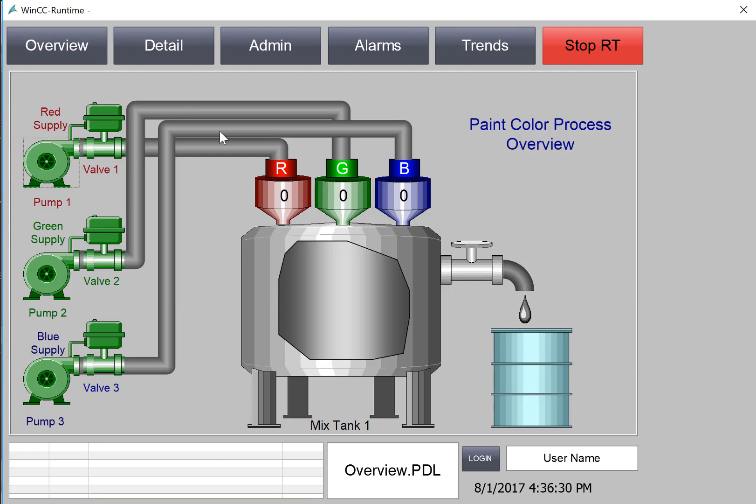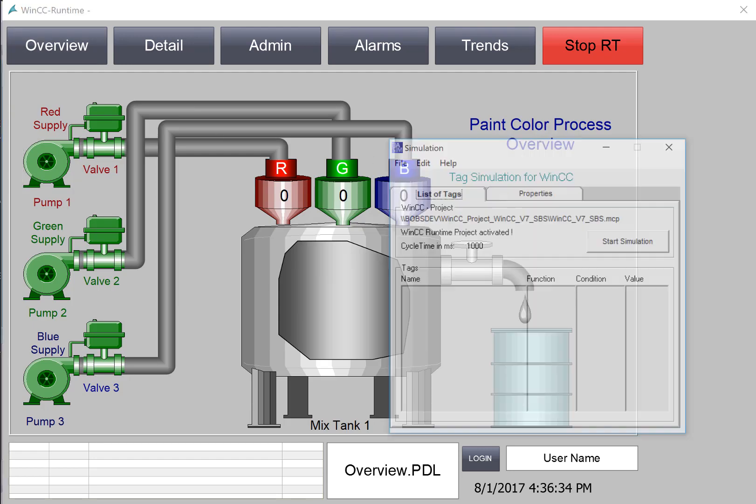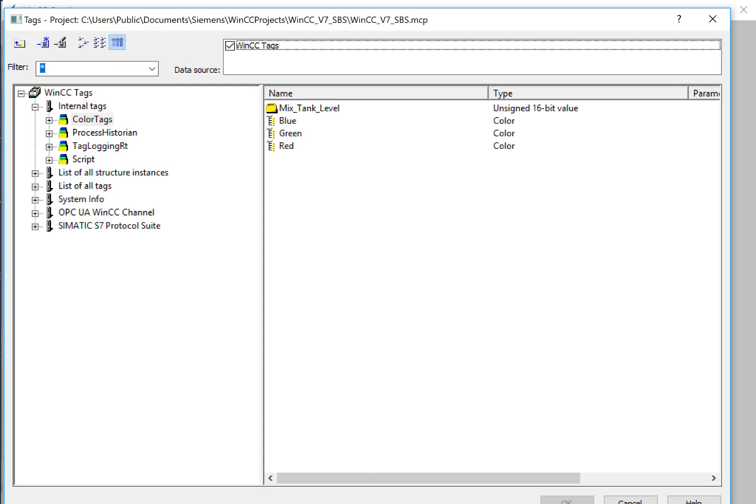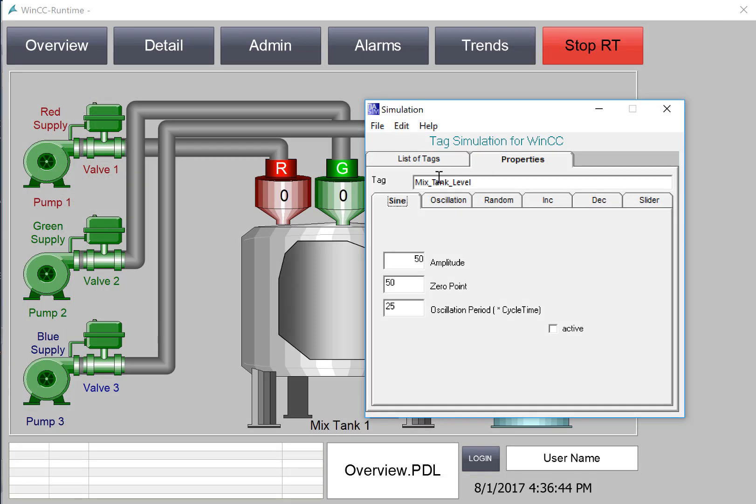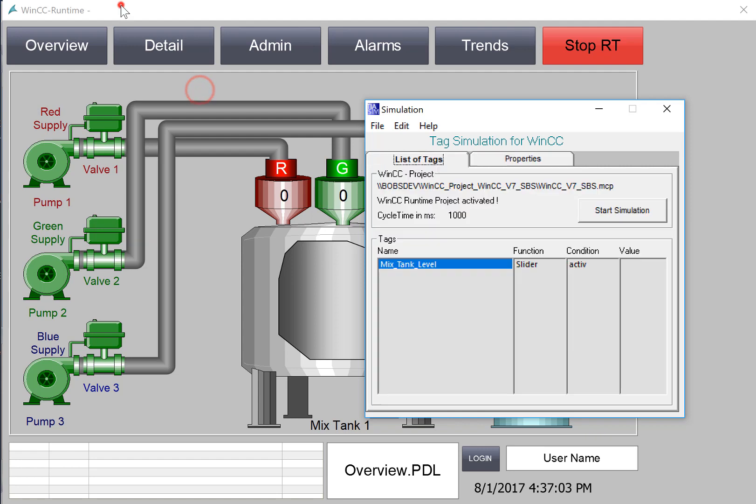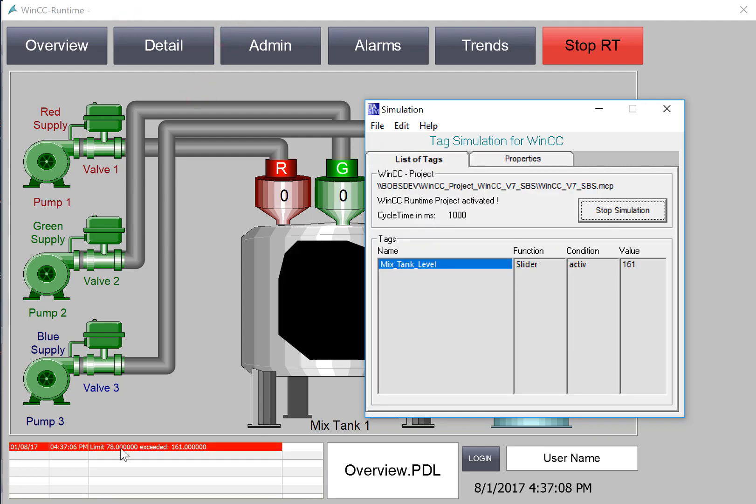So now let's test our analog alarm. I'm going to bring up my simulator. And I'm just going to add a new tag. And I'll select the mixed tank level and go to Slider. I'll give it a value above the alarm set point, which was 78, and just click Active. And then I'll hit Start Simulation. And it sets it to 161.